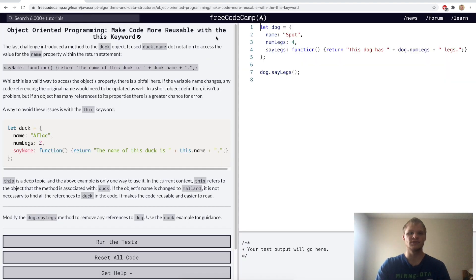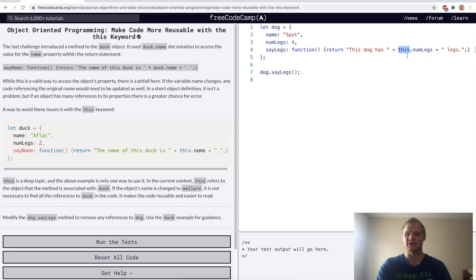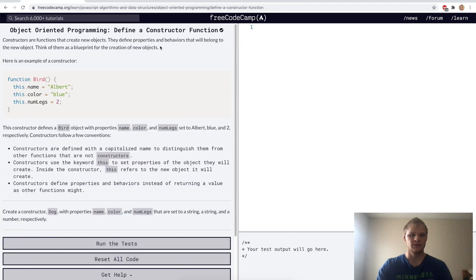Make code more reusable with the this keyword. Here we want to change dog to this because it's referring to the same thing — this is just referring to dog, so this and dog are interchangeable here. I used to be really confused about the this keyword, but it's actually very simple. Just don't overthink it. Yep.